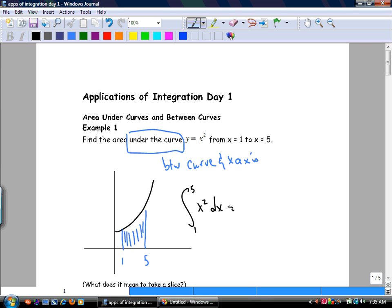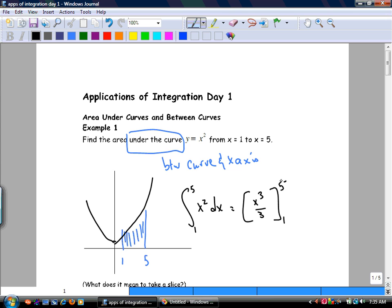So now you have two choices. If this is a no-calculator question, what are you going to do? Take the anti-derivative. You can put the plus C there, but you don't need it because when you subtract, it cancels. Put 5 in for x, put 1 in for x.